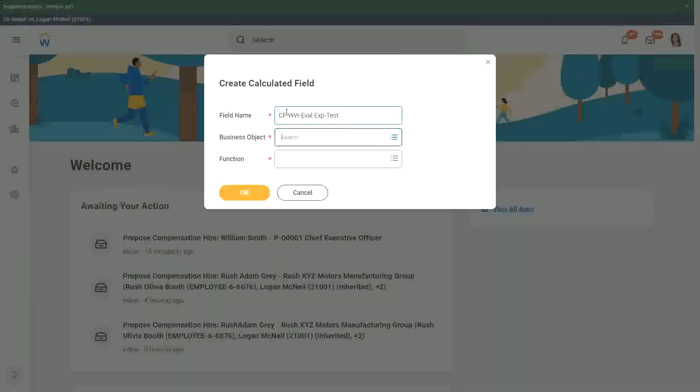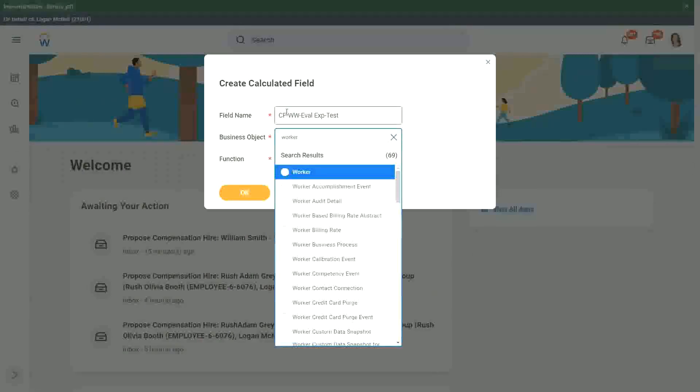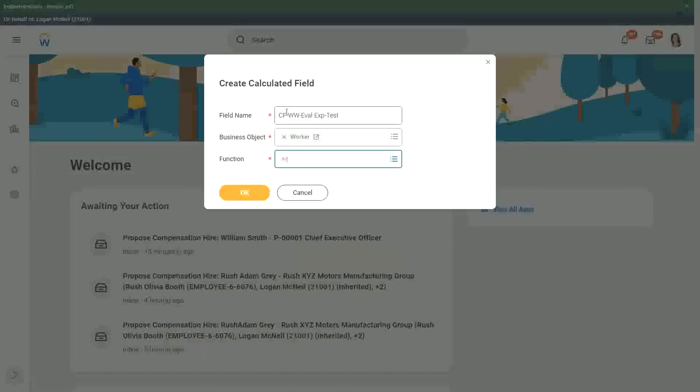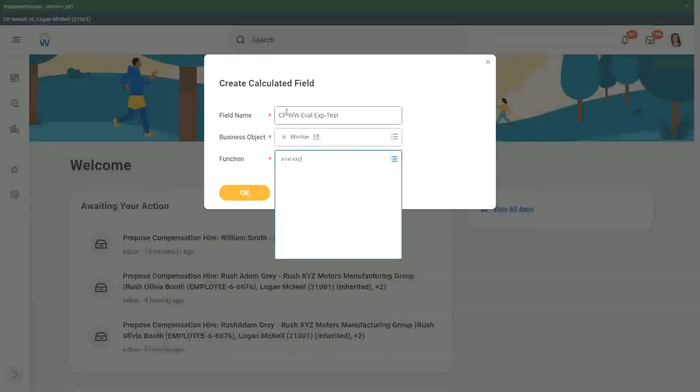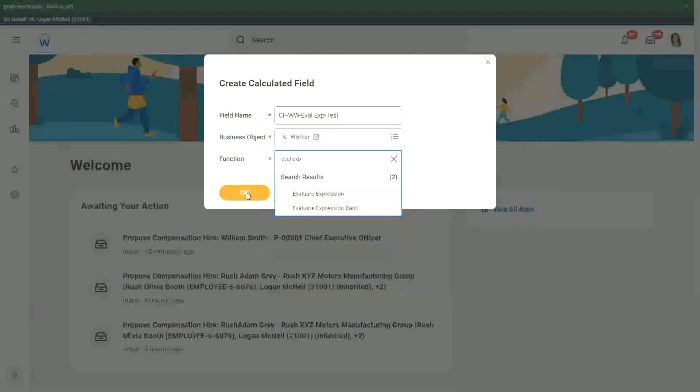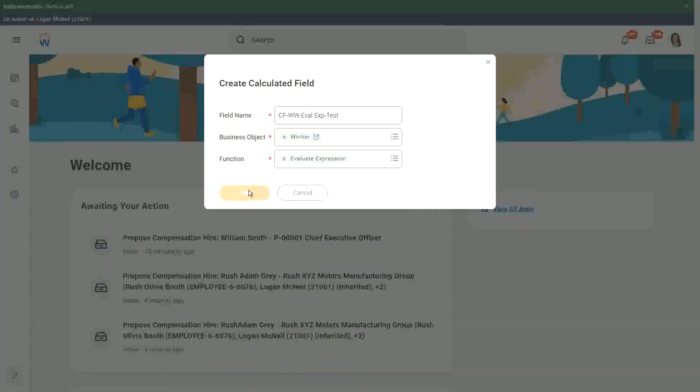So worker and EVAL expression. So if we do that, what do we have in the evaluate expression?